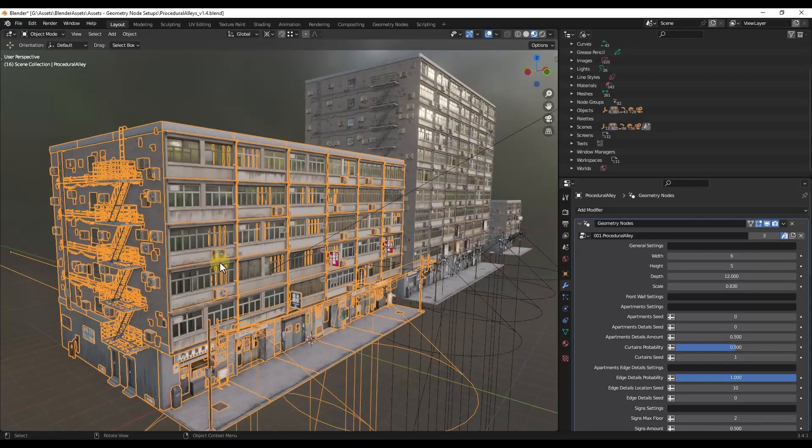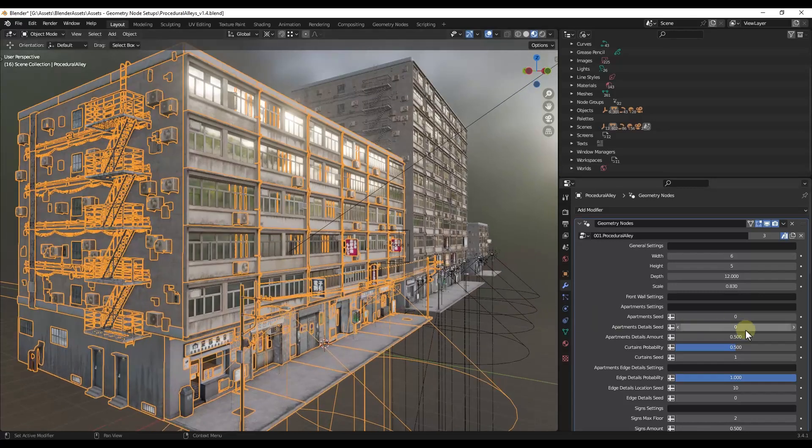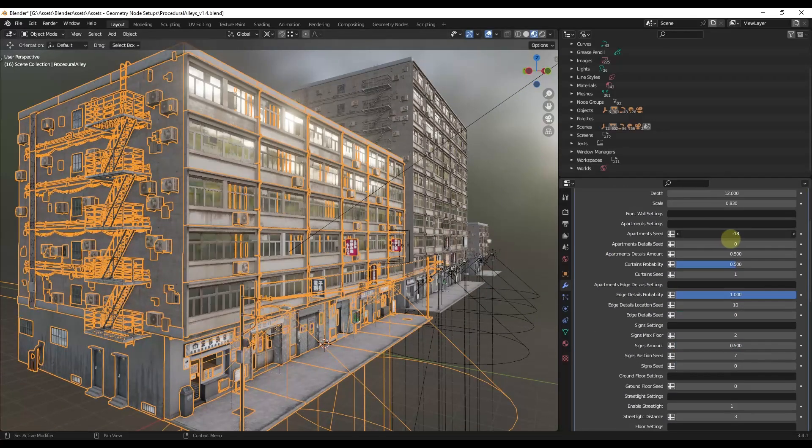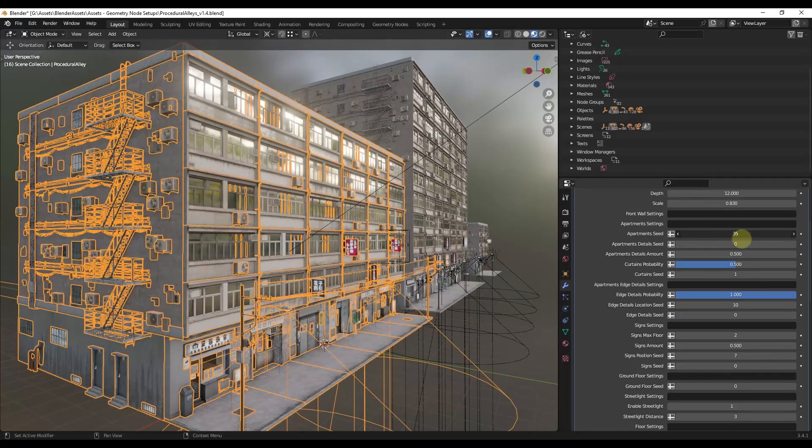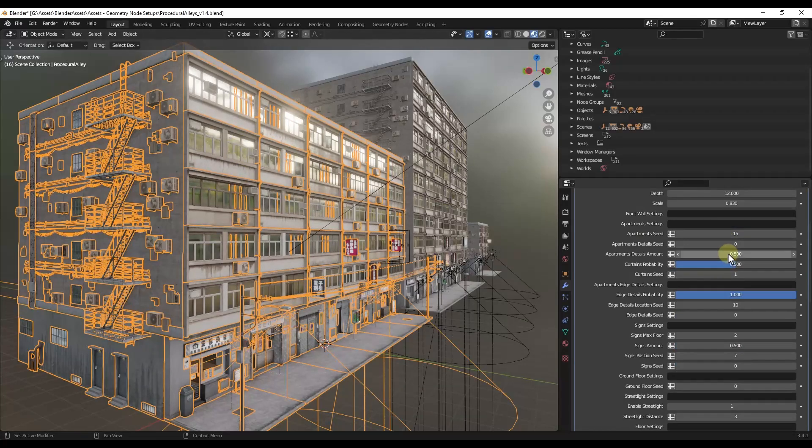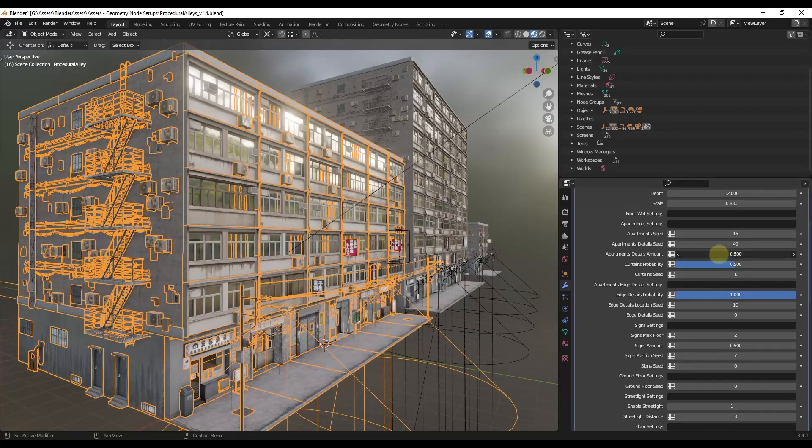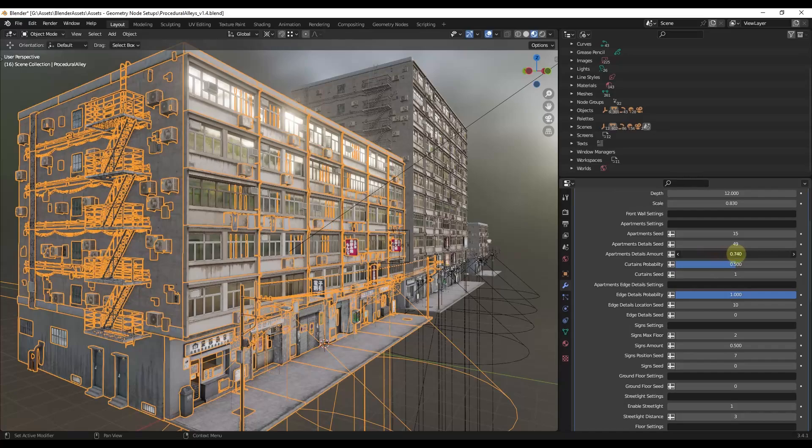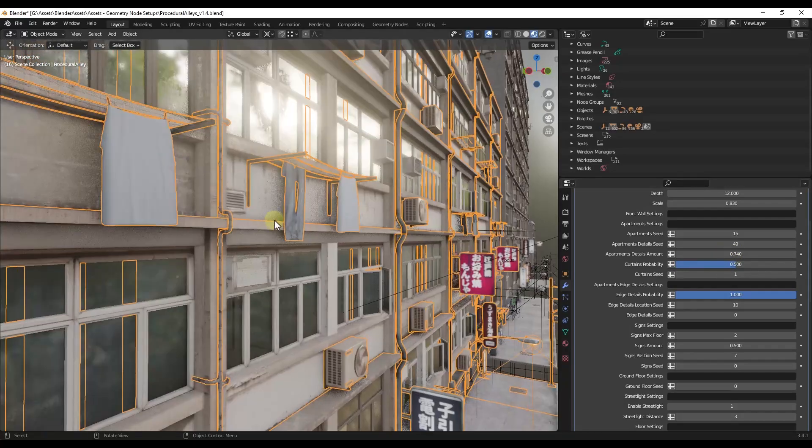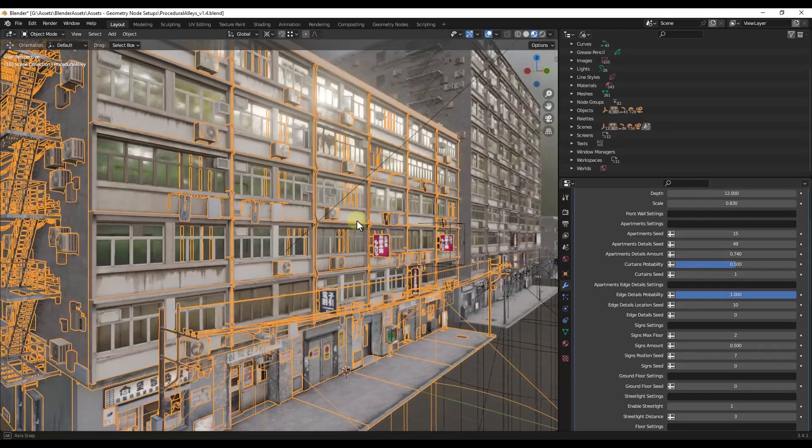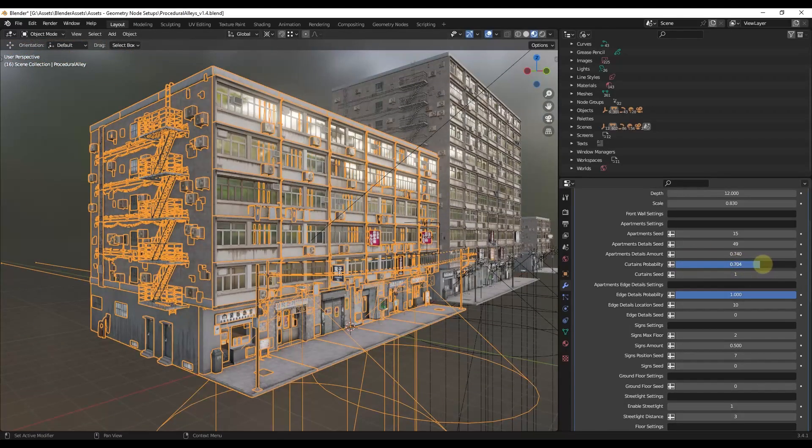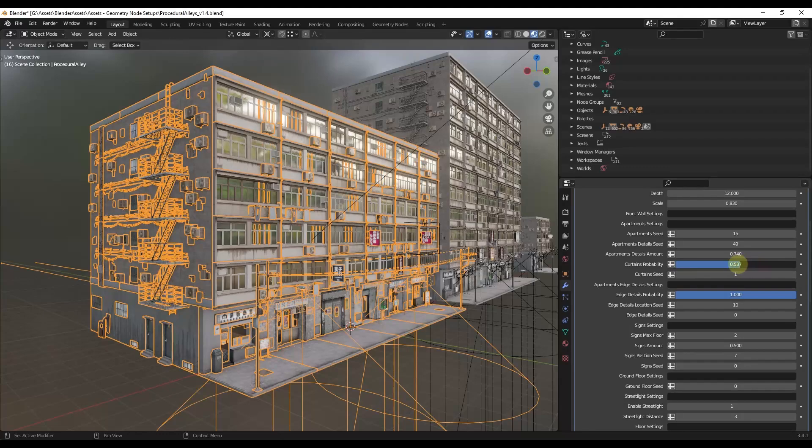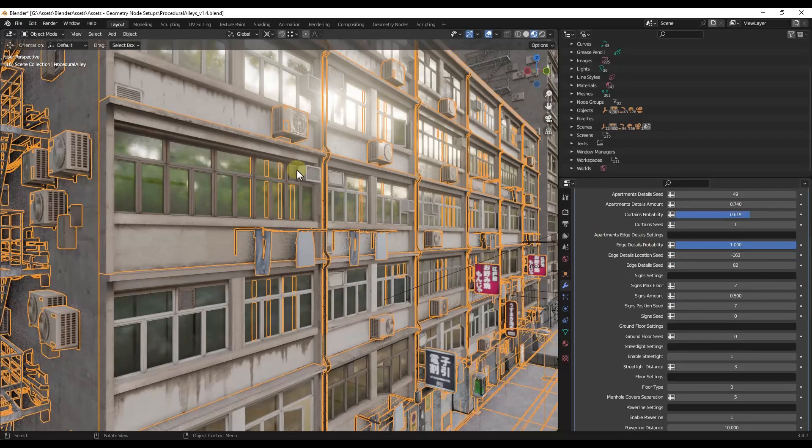Now let's take a look at a few more of the settings that are in here. And so notice how if you adjust the seed in here, the windows that are being randomly placed in here are being adjusted. So you can set the detail seed like this. You can also adjust how many of those details show up in here. So if you wanted like more of the AC units and little towels and things hanging out here, you can do that using these sliders. You can also adjust the probability of curtains being on the inside of the windows like this.